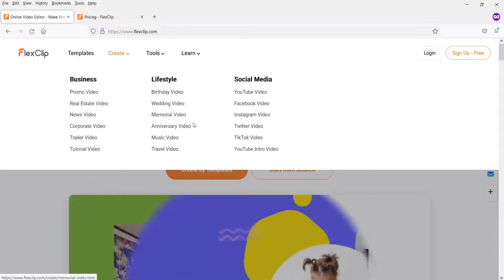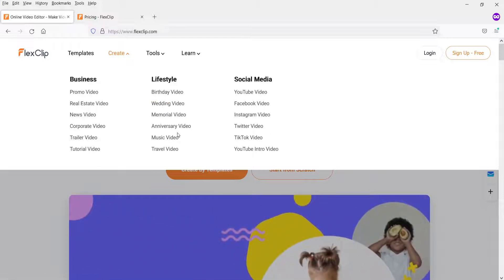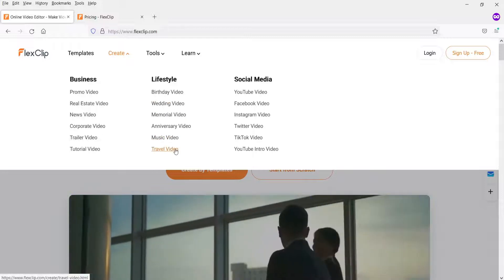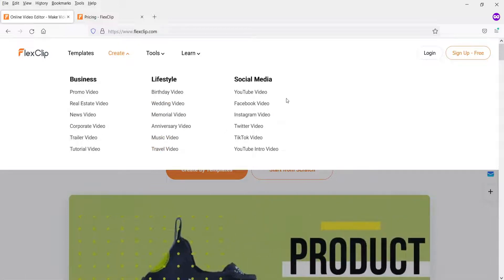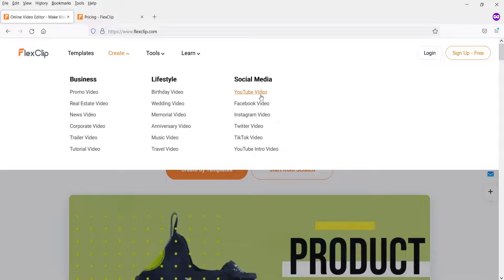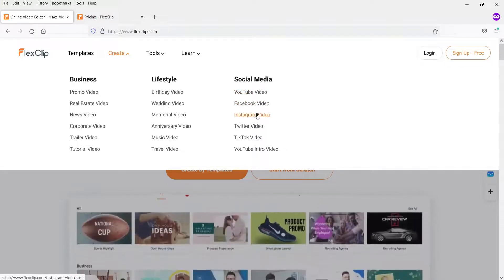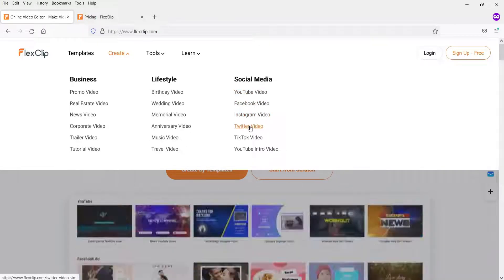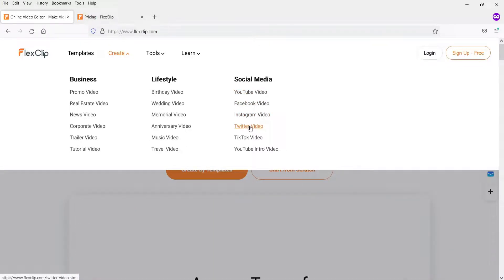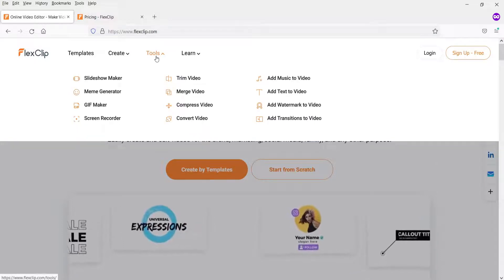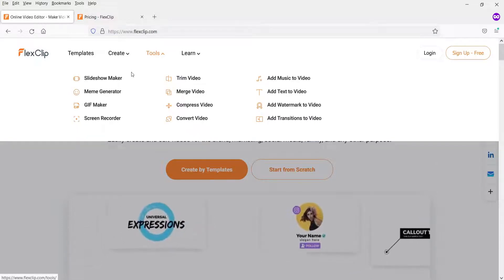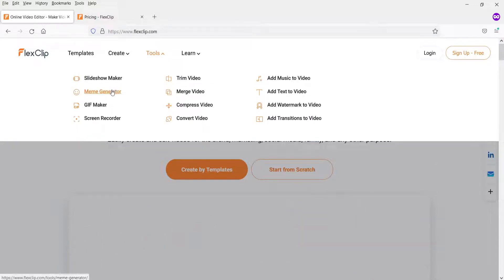Or you can create videos for birthday, wedding, memorial, anniversary, music videos, and travel video. For social media you can create YouTube videos, reels, Instagram, and Twitter videos. If you go to the tools section you will see you can create slideshows, meme generator, gif maker, and screen recorder.